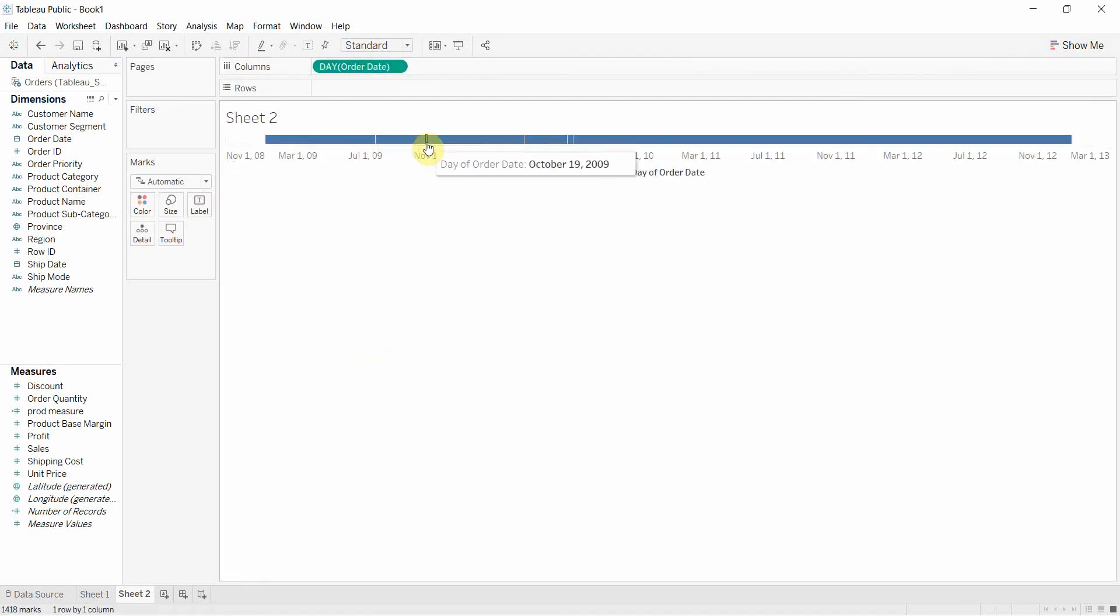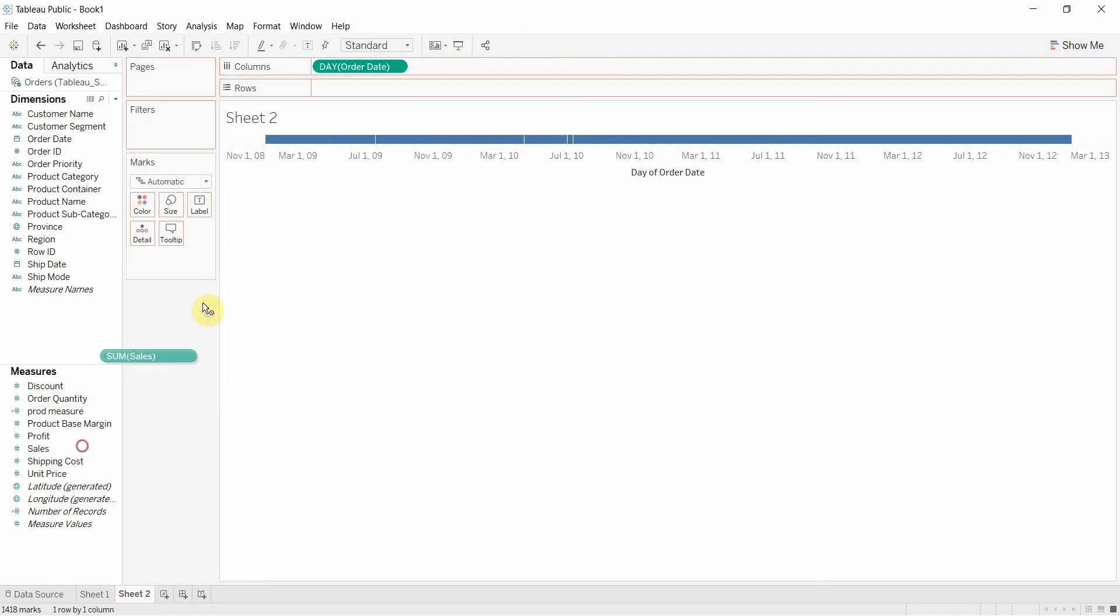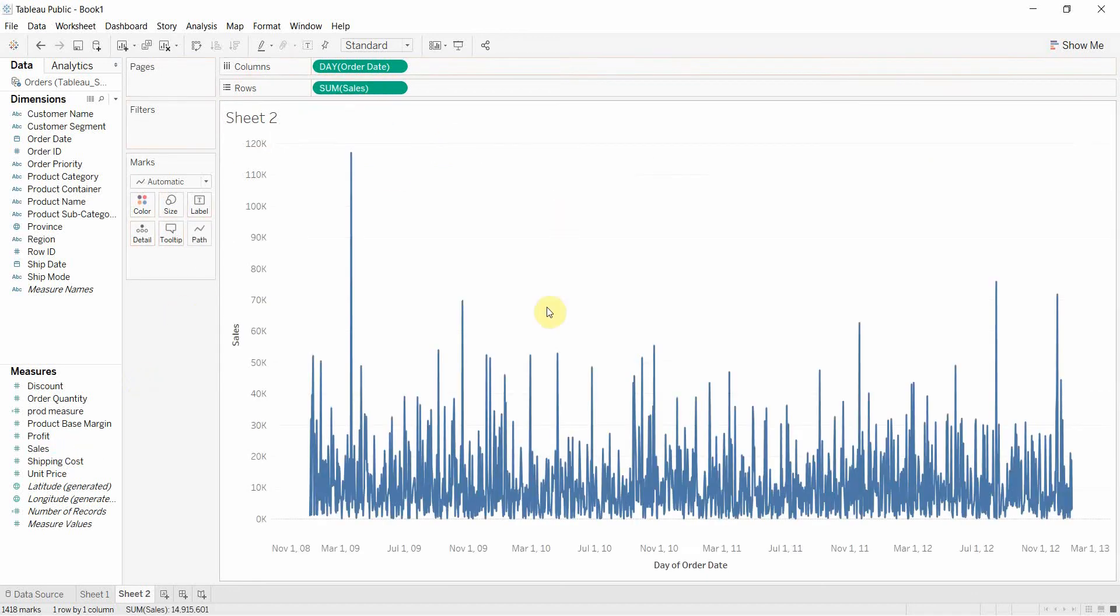But we could also turn a date field to be continuous by setting it to be perhaps a day. And in this case, we have a continuous date. And if we added something like sales to that, then we could get some interesting visualizations.